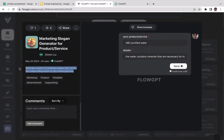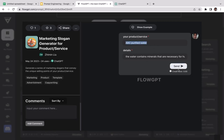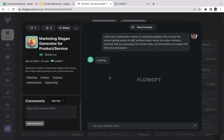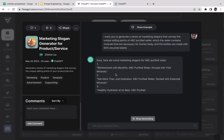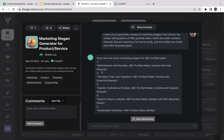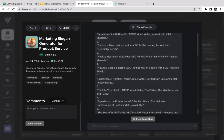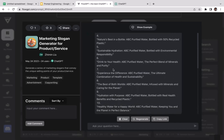Let's try another example — the Marketing Slogan prompt. As you can see, the prompt reads: 'Generate a series of marketing slogans that convey the unique selling points of your product or service.' You can customize it with your product or service name and details, then click Send. ChatGPT generates: 'Number one — Refreshment with Benefits: Get more than just hydration.' All the slogans have been generated.